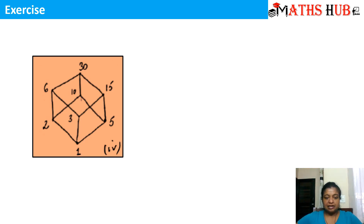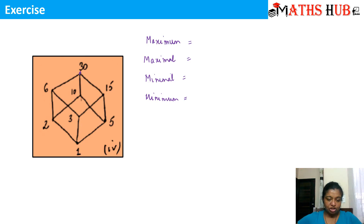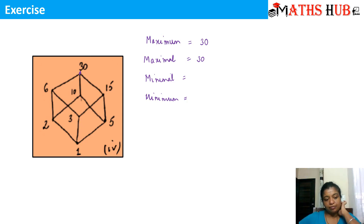So in this case, let me write down all these — maximum, maximal, minimal and minimum. Here, you can see that 30 occupies the top position and there is no other element greater than this. So 30 will act as both the maximum and the maximal element. Similarly, looking at the bottom position, 1 is serving as both the minimal element and the minimum element.